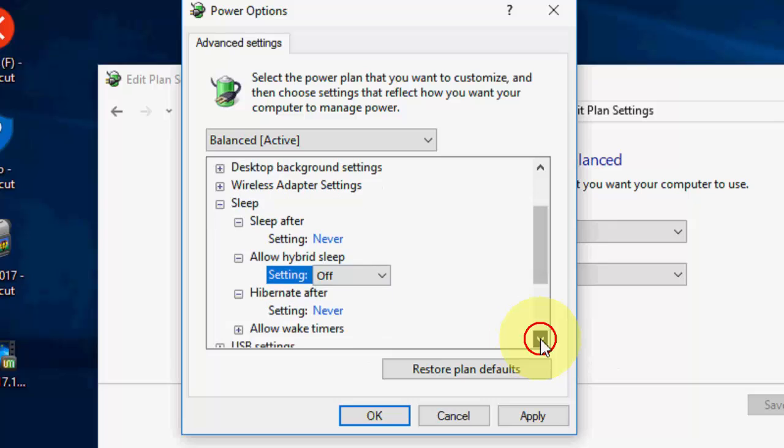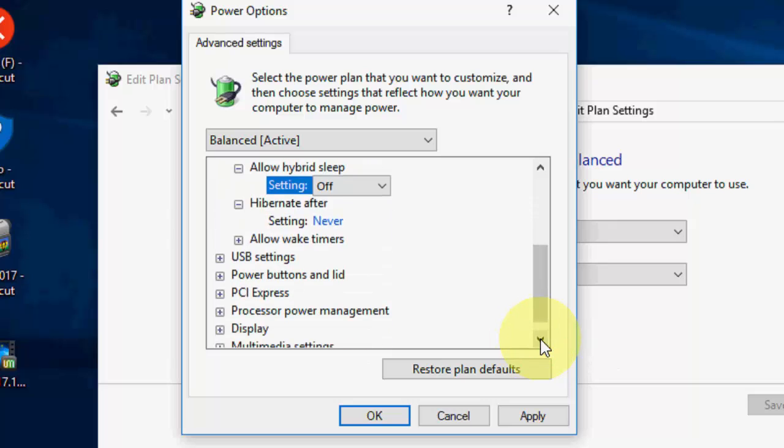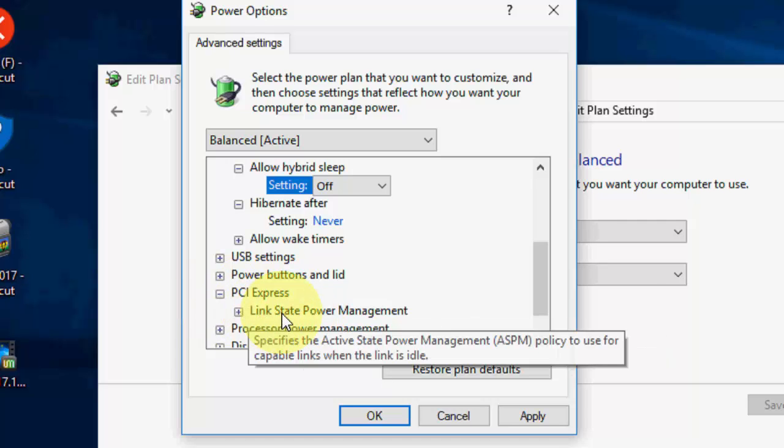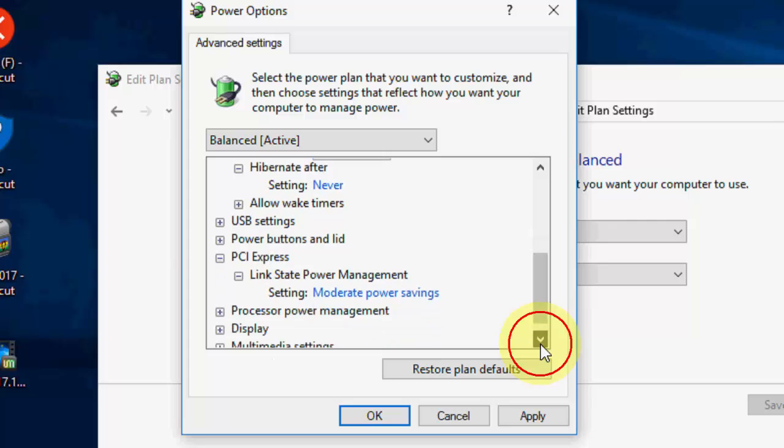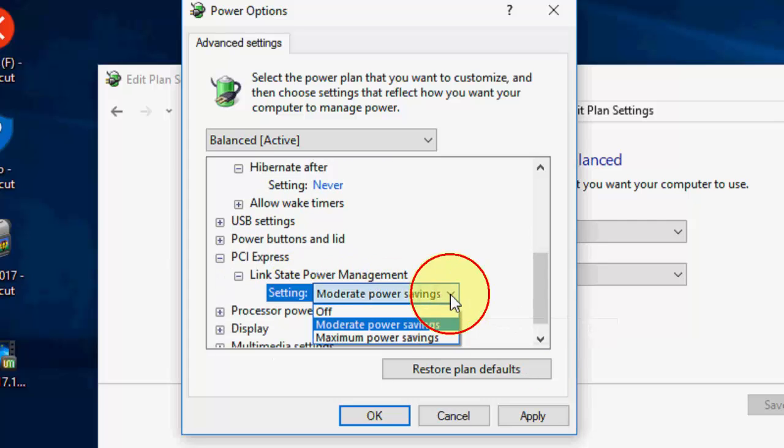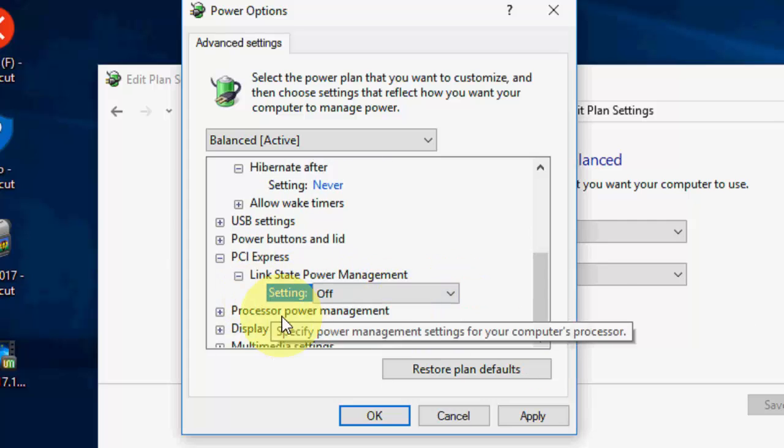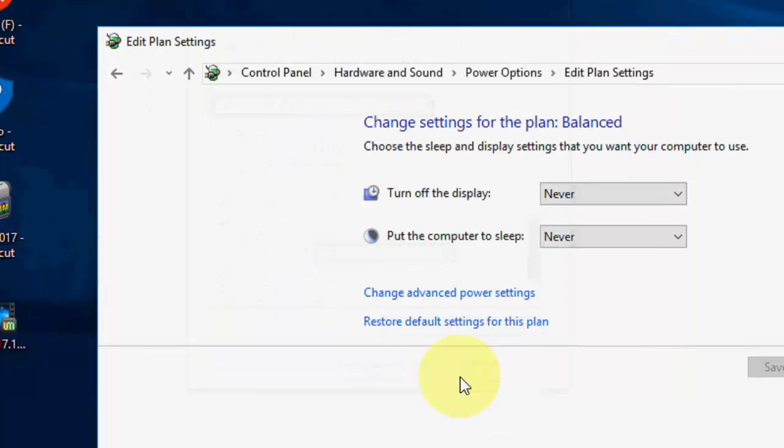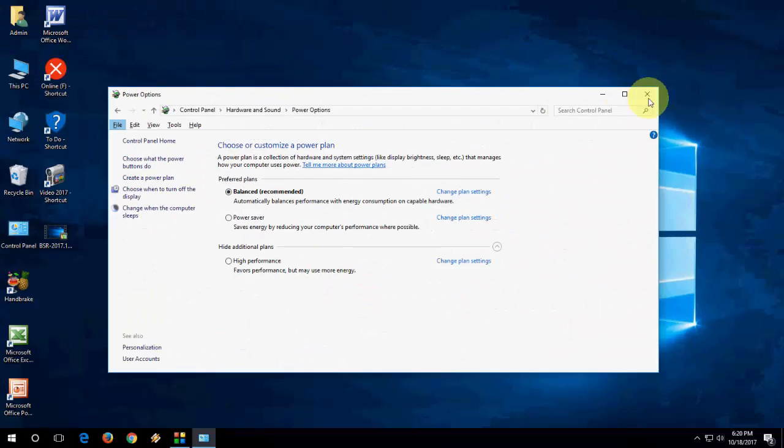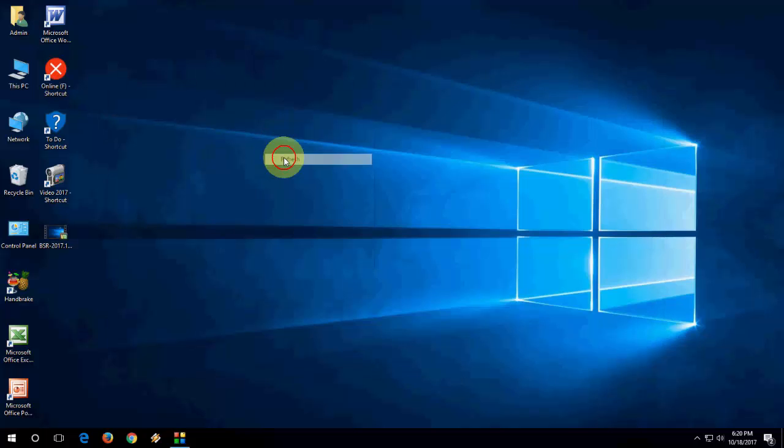Now scroll down and you will find the option like PCI Express, extend here. And extend the link state power management and then in the setting just turn off this. Turn off this whatever you found like battery or plug-in, you need to turn off both. And after this simply apply. So your first method to fix this problem. And then second method is CMD, it's easy.